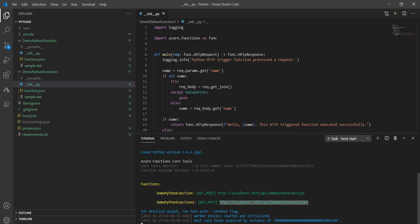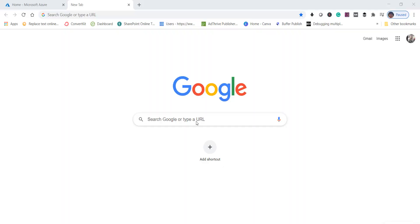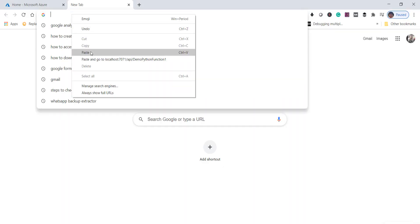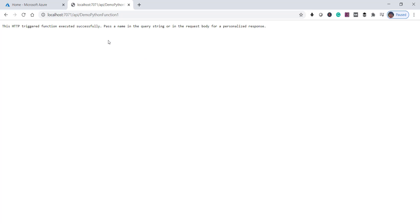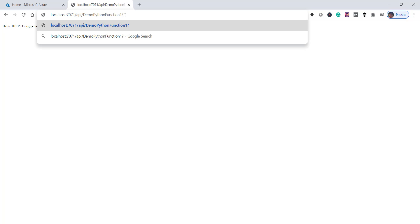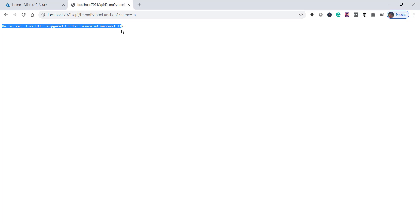Go to the browser and paste the URL. You can see it is asking for a name in the query string. I'll pass a value — name equal to 'ras'. You can see we got the expected output: 'Hello ras, this is the HTTP triggered function executed successfully'.